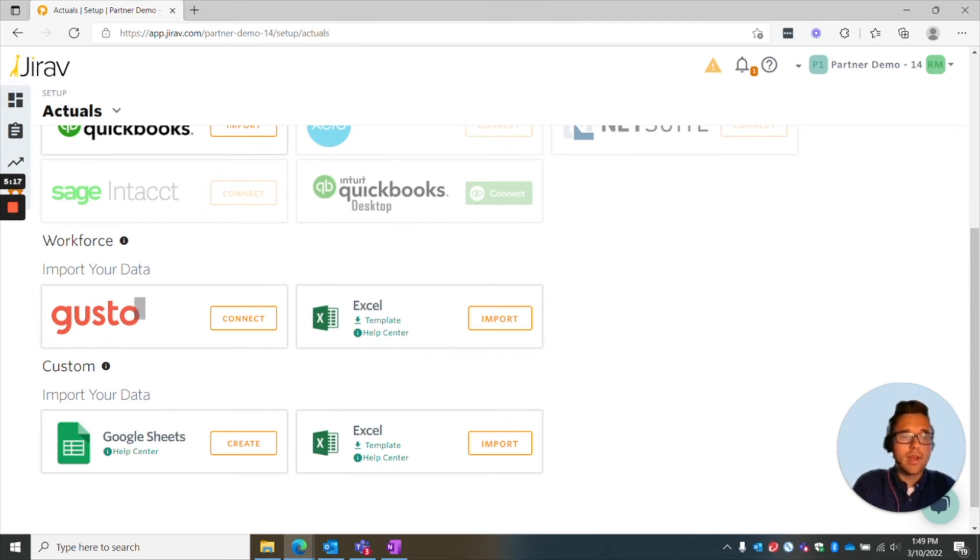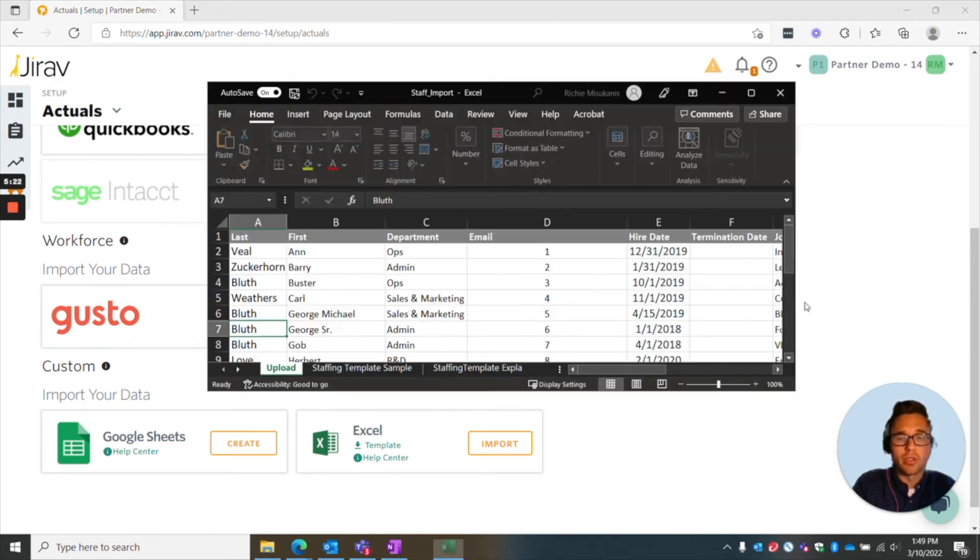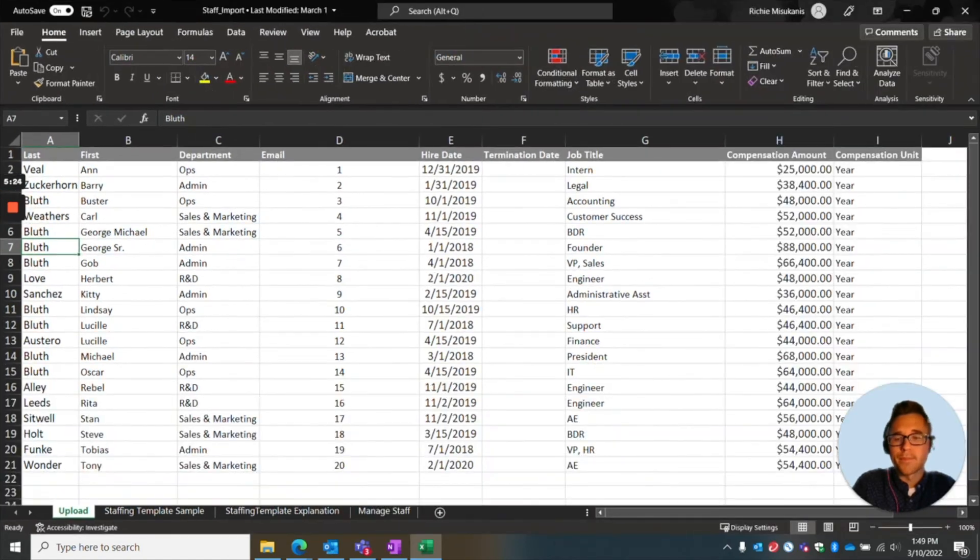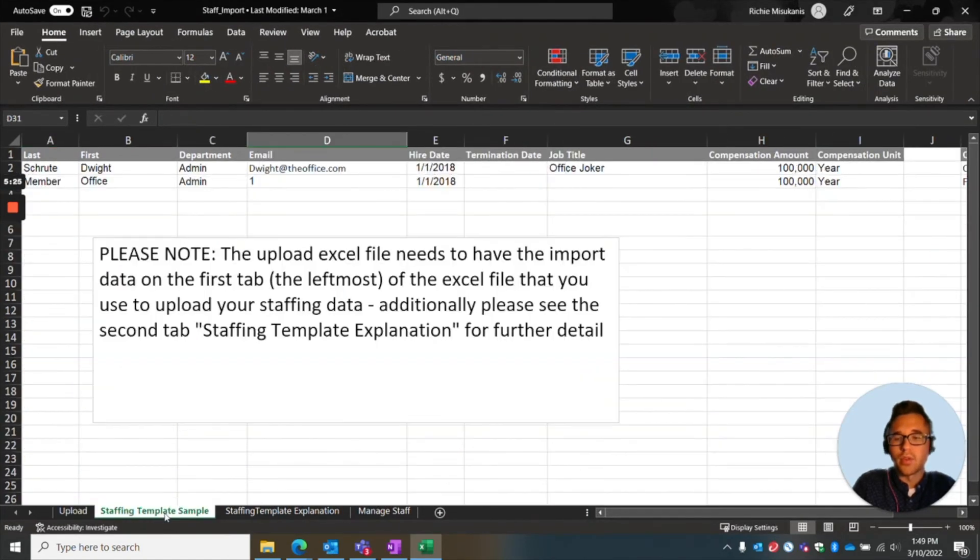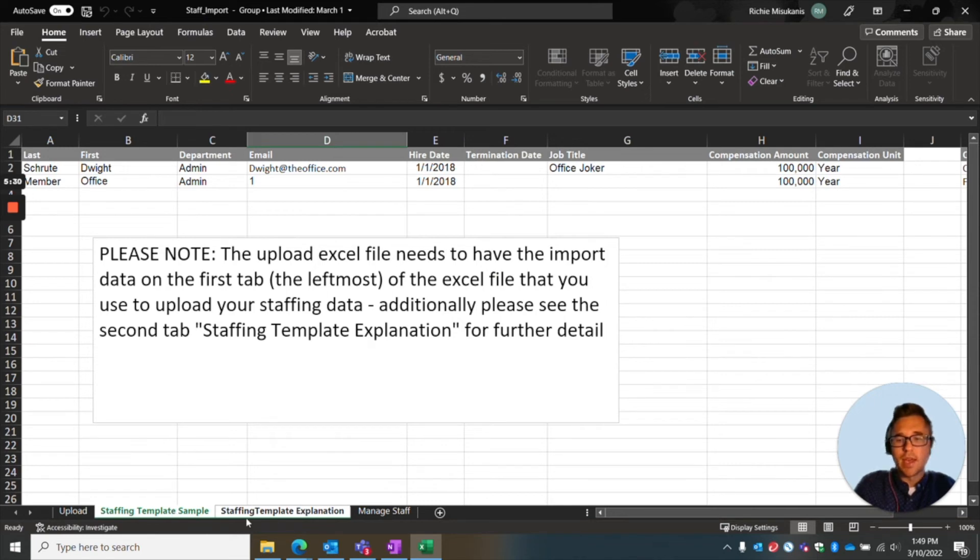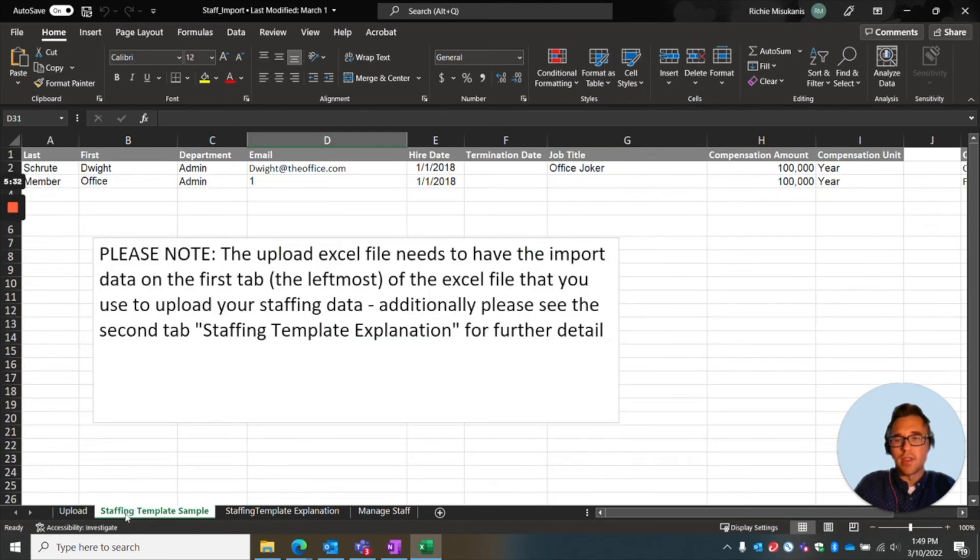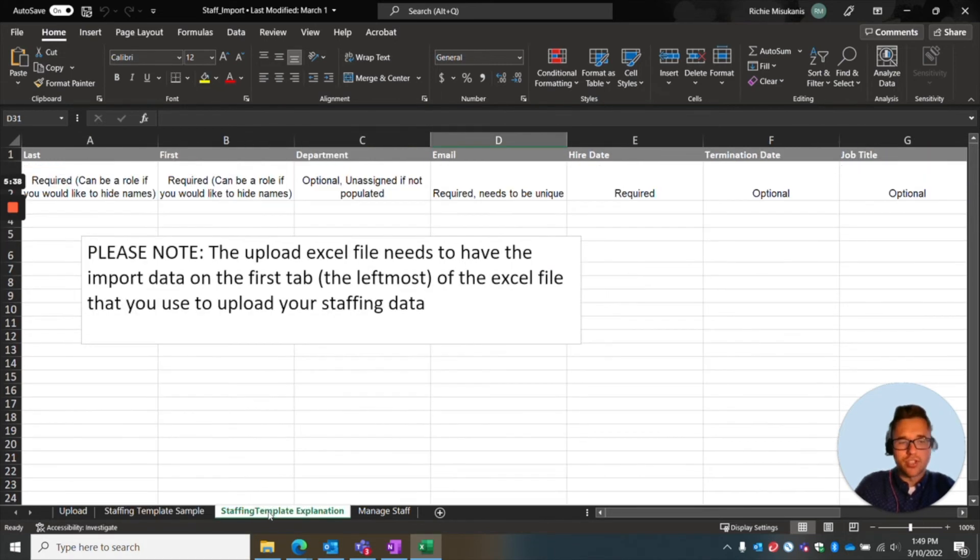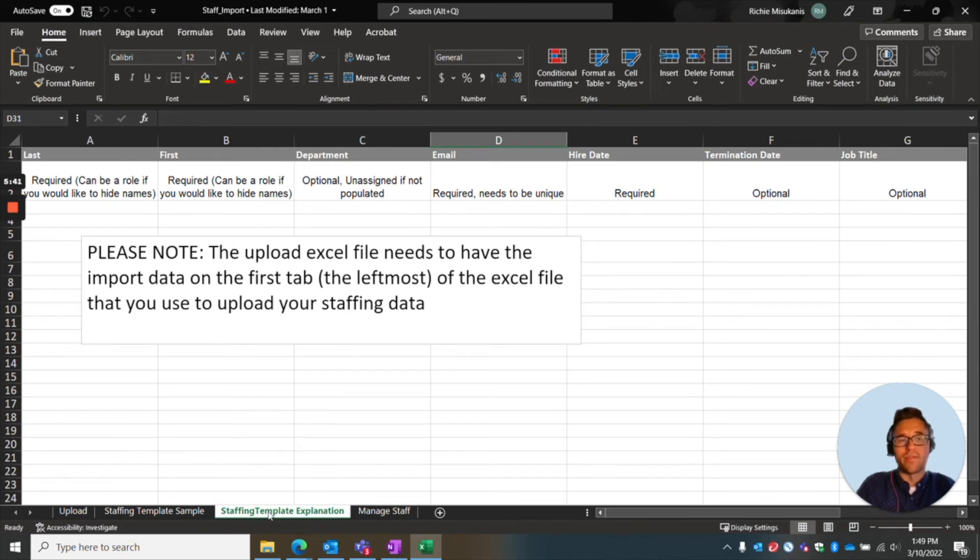And what I'm going to do is I'm going to open up a template to show you how it looks. So normally you're just going to have these two tabs. So the staffing template sample and explanation. So this tab is going to give you a sample of what it should look like.